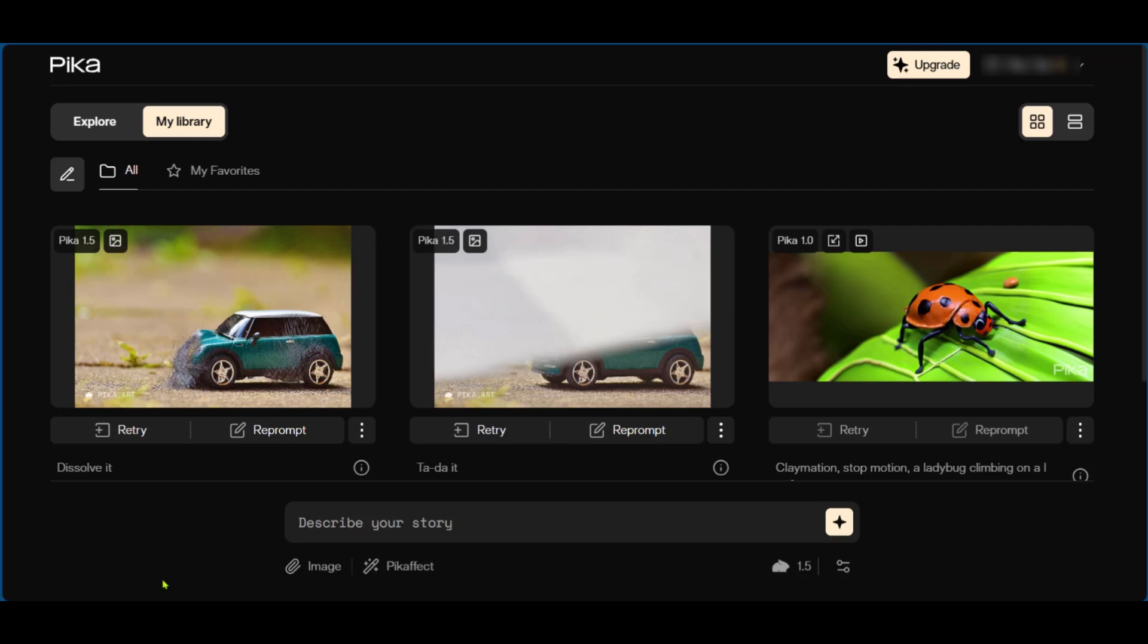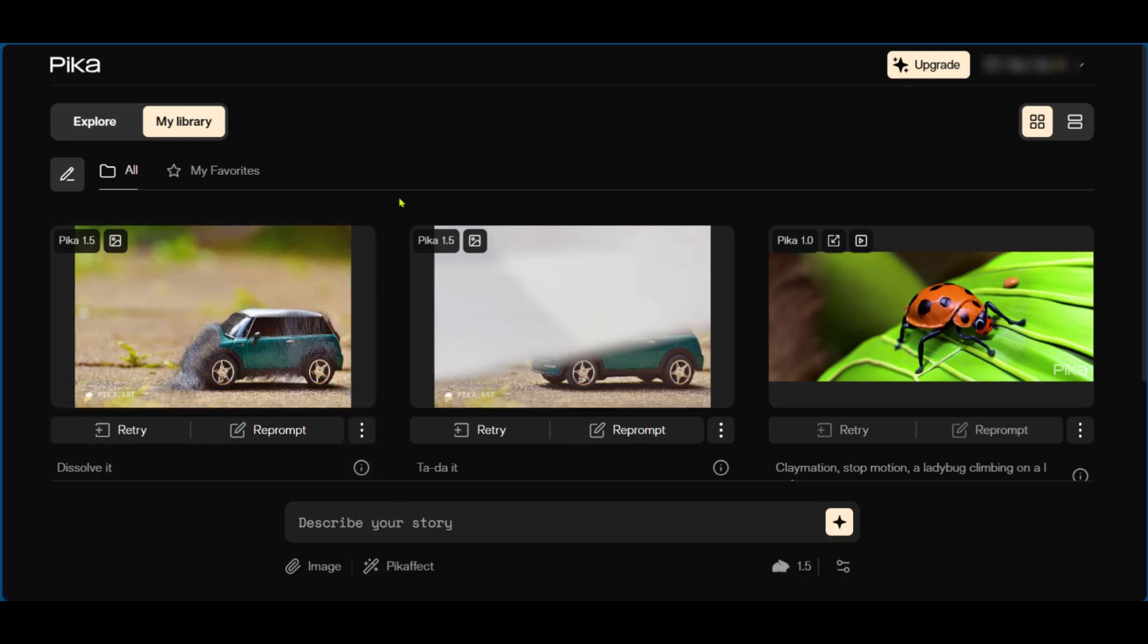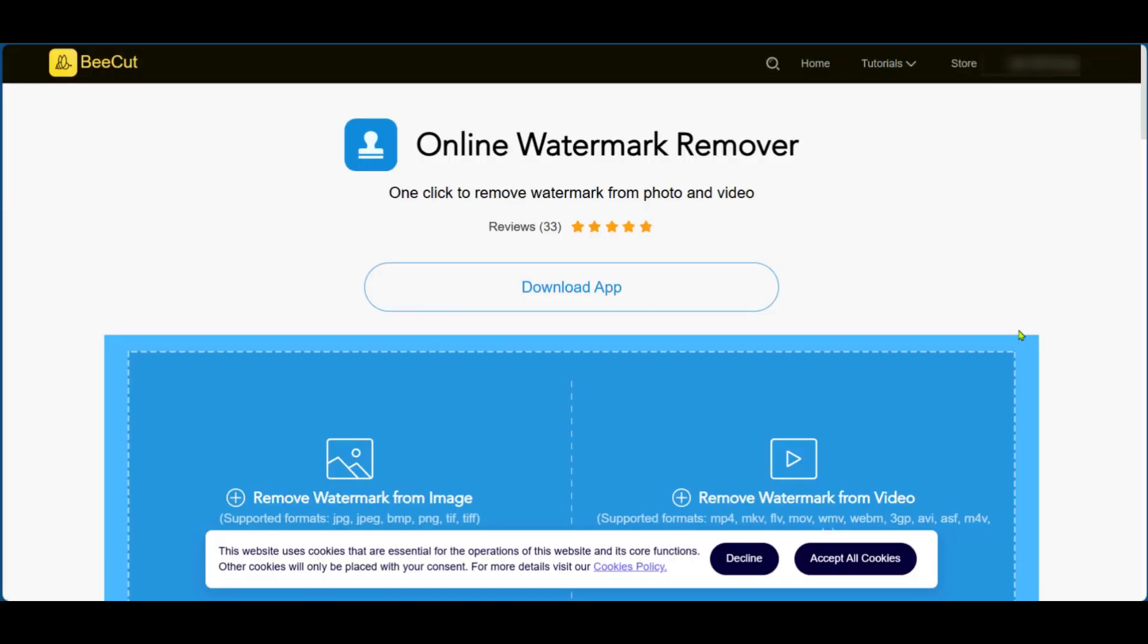First thing we're going to do is make sure we have this downloaded by clicking on the button here on each of the video. And then we're going to go to this website, bkart.com, and the link will be in the description below.